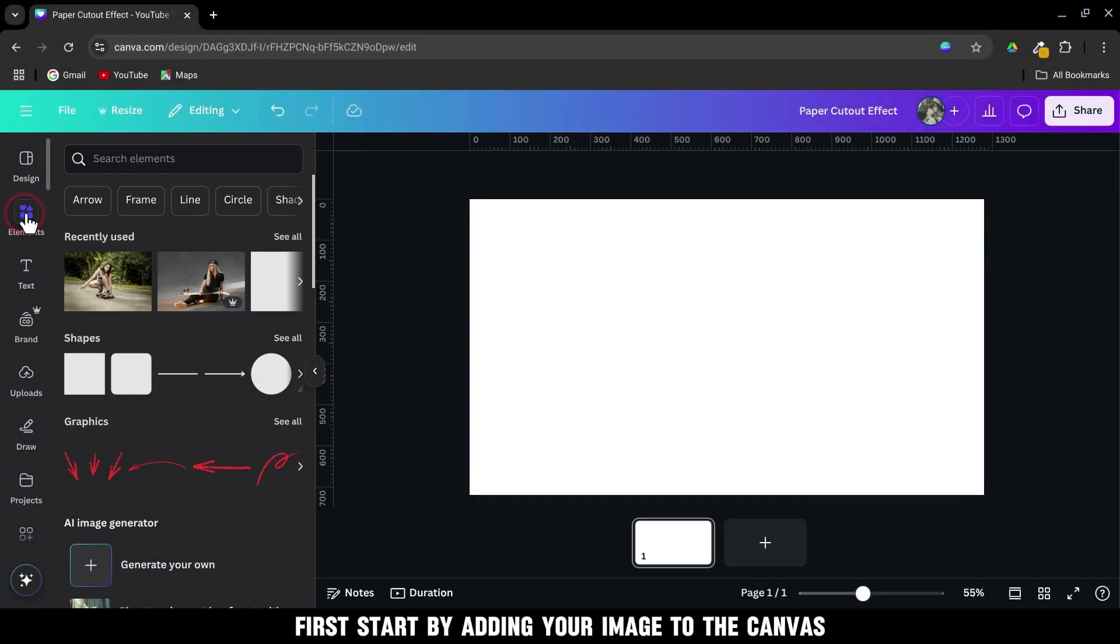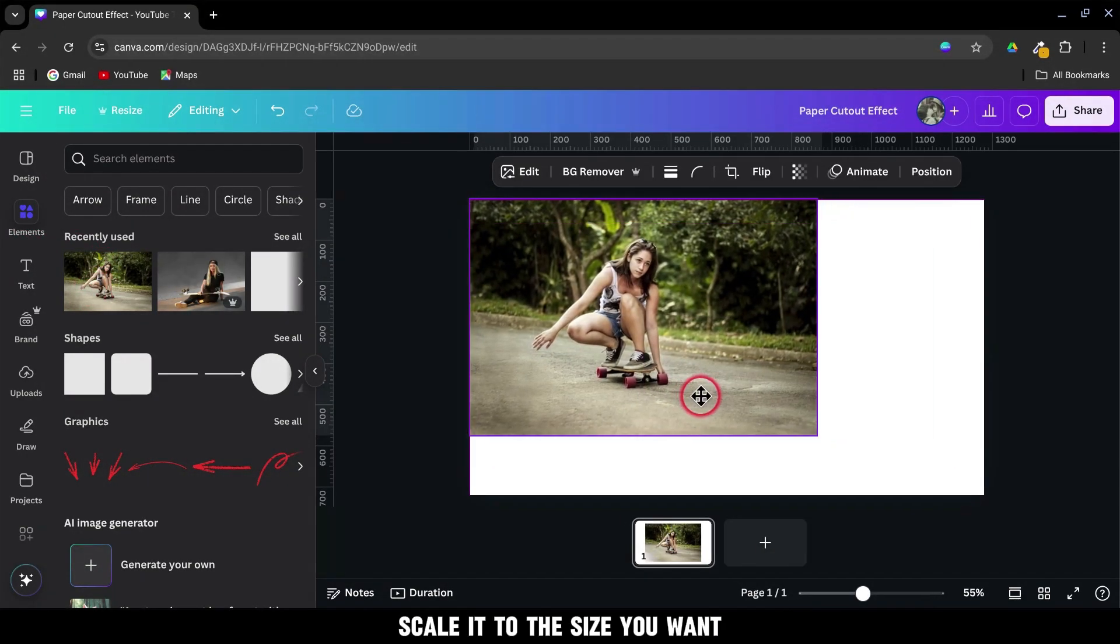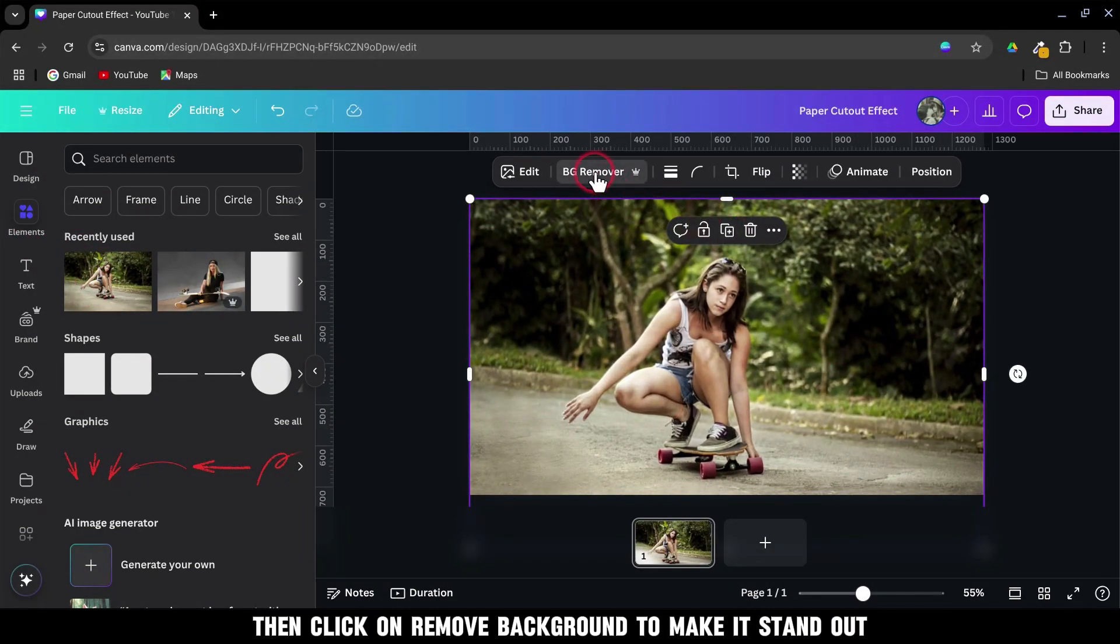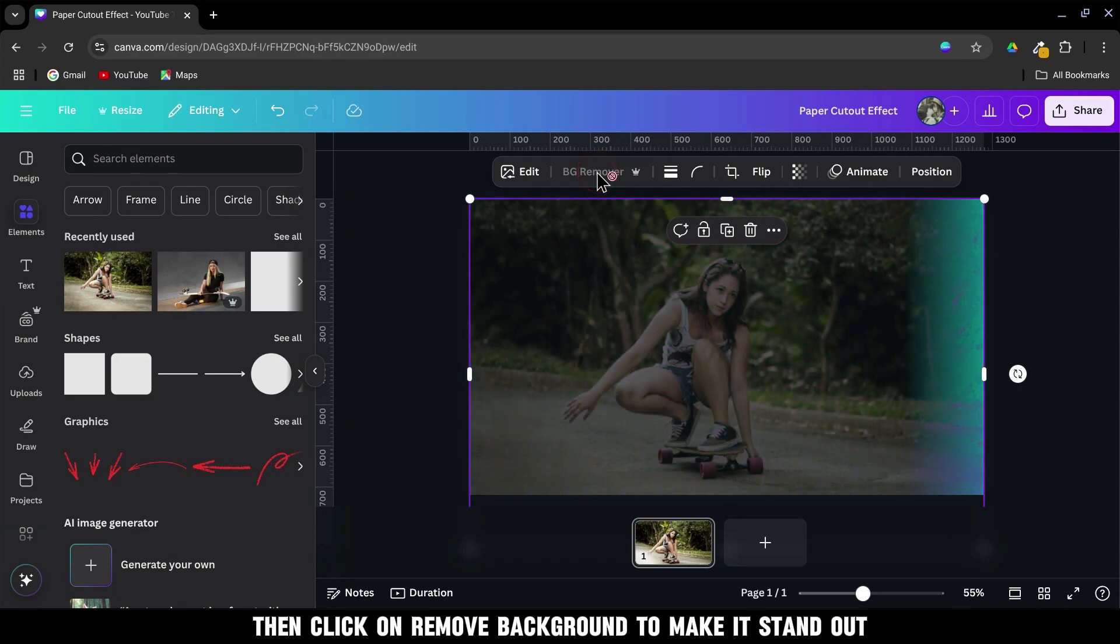First, start by adding your image to the canvas. Scale it to the size you want, then click on Remove Background to make it stand out.